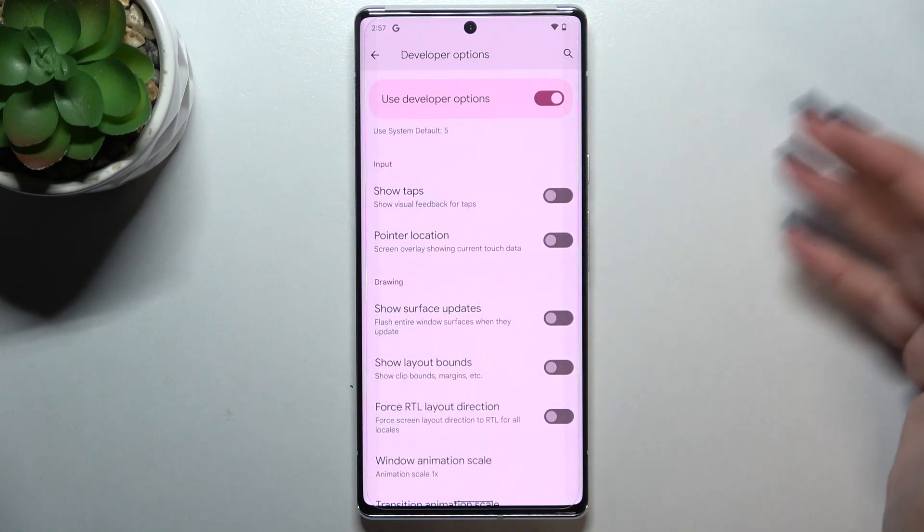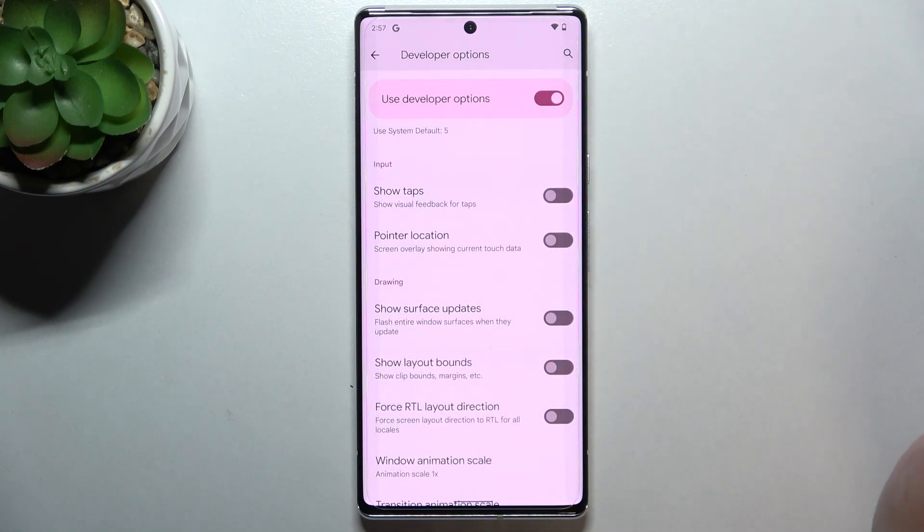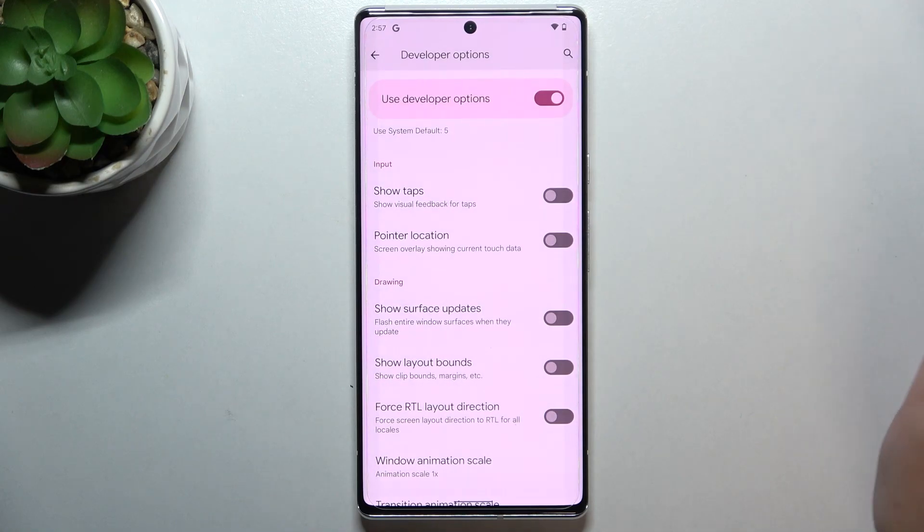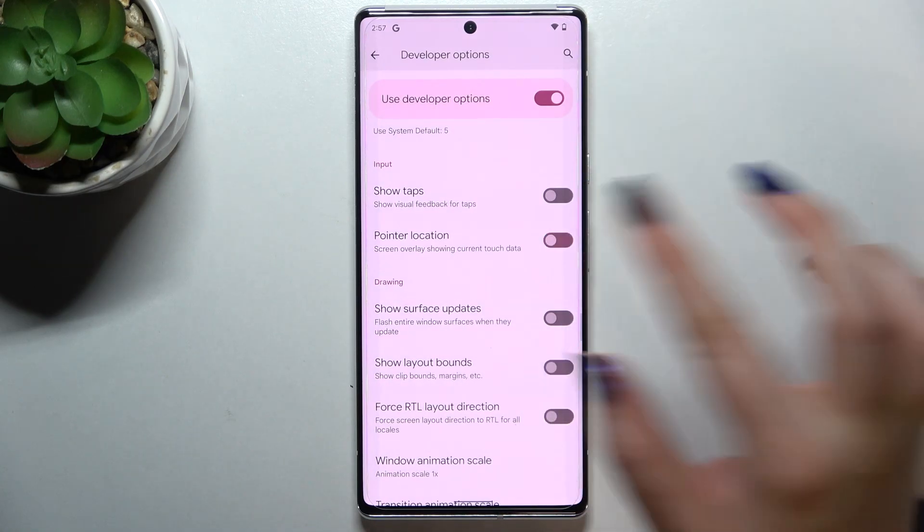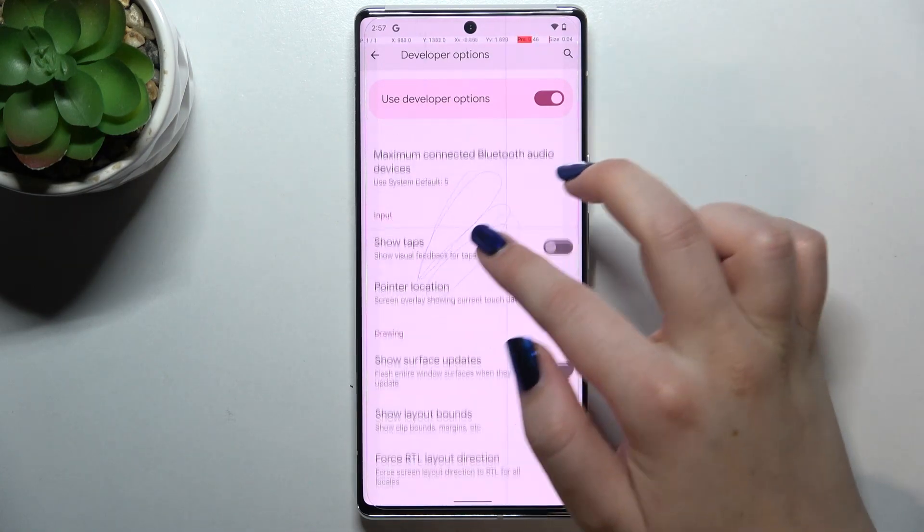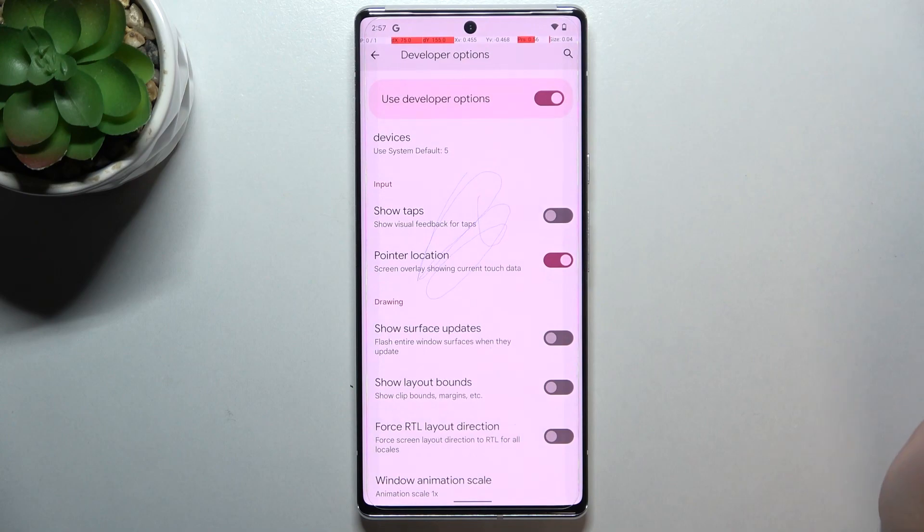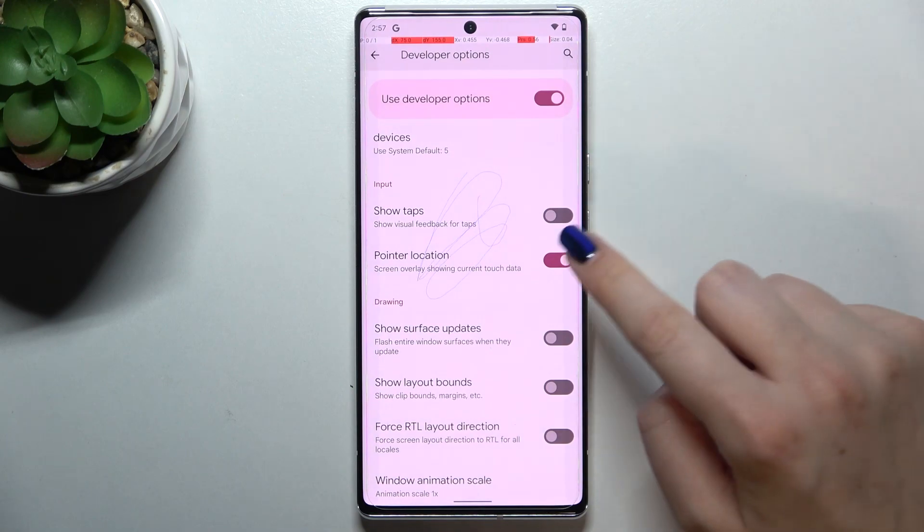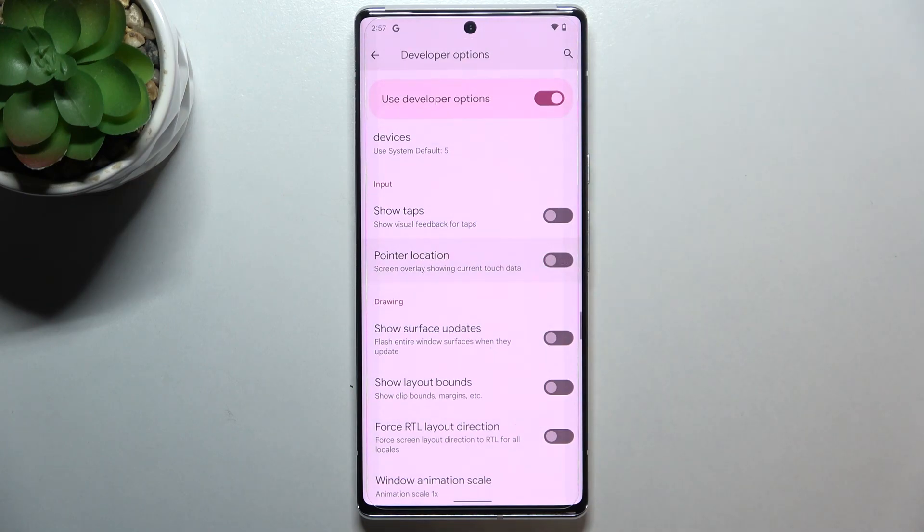Simply tap on the switcher and as you can see it will be immediately activated and applied. Of course, you can turn it off the same way.